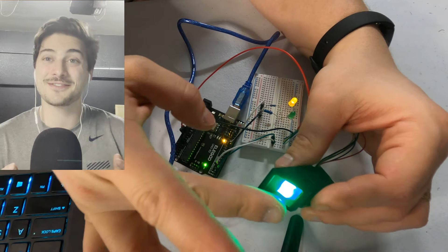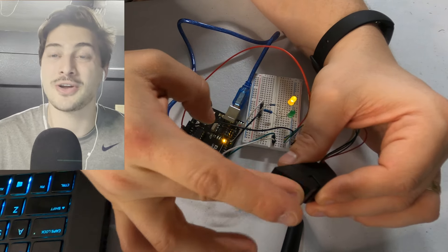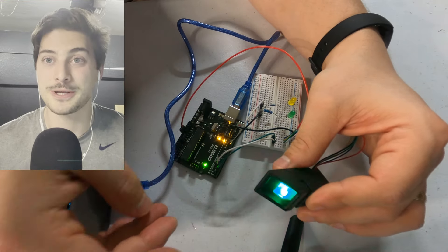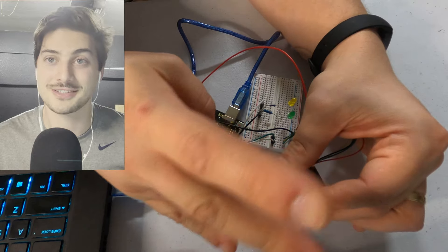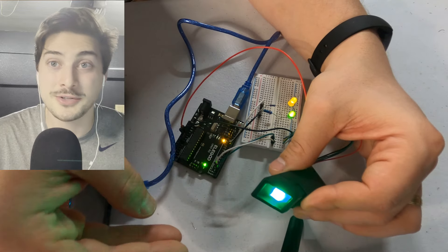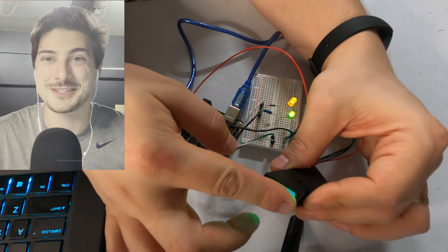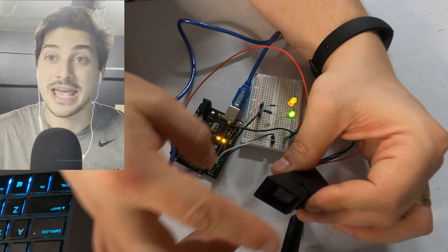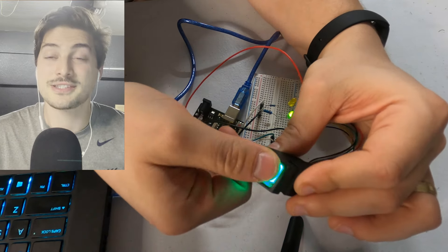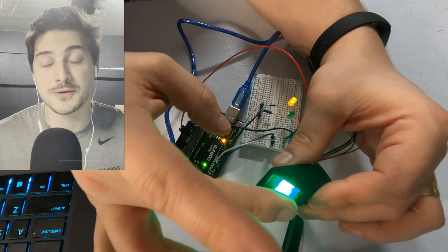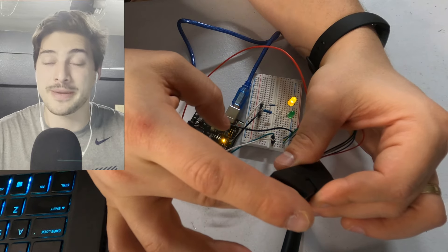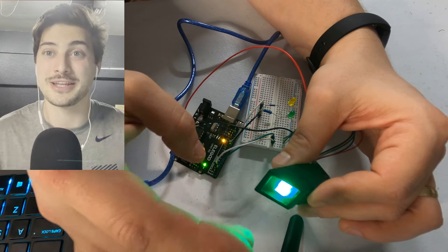Welcome back to the channel. In today's video, I'm going to show you how to use fingerprint scanning with your Arduino projects, including what module to use, the physical wiring, how to add fingerprints to the database, and then how to use those fingerprints programmatically to do interesting things.